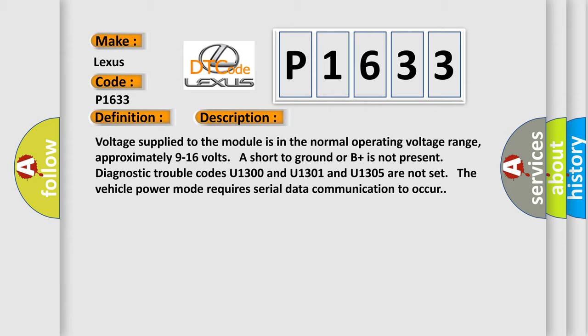Approximately 9 to 16 volts are short to ground or B plus is not present. Diagnostic trouble codes U1300 and U1301 and U1305 are not set. The vehicle power mode requires serial data communication to occur.